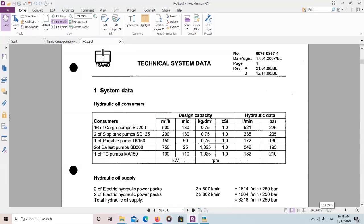MLC is the unit used for pressure, and it stands for Metre of Liquid Column. The Framo company uses this MLC unit rather than kg/cm². RPM is generally kept around 120, and the system operates up to around 180-200 bar line pressure.